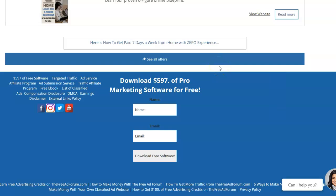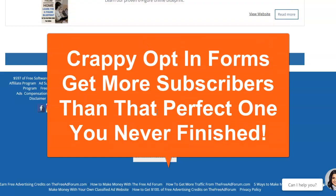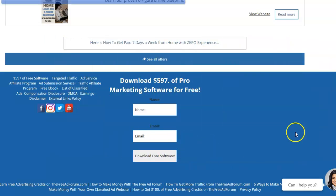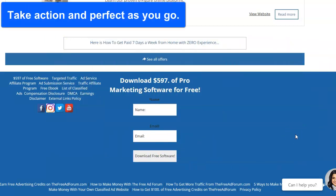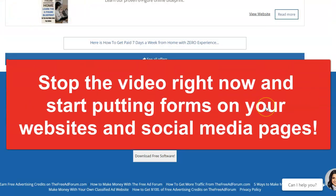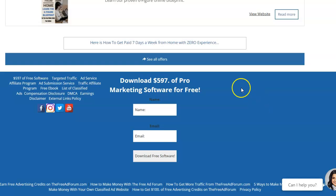Don't worry about being perfect at first — just put a simple opt-in form on every single place you have internet real estate: your websites, your social media sites, everywhere. Simple forms work and will get more subscribers than complicated forms you're still working on. You can perfect them later. Take action — if you have forms, put them everywhere. That's the number one thing you can do to start building your list.